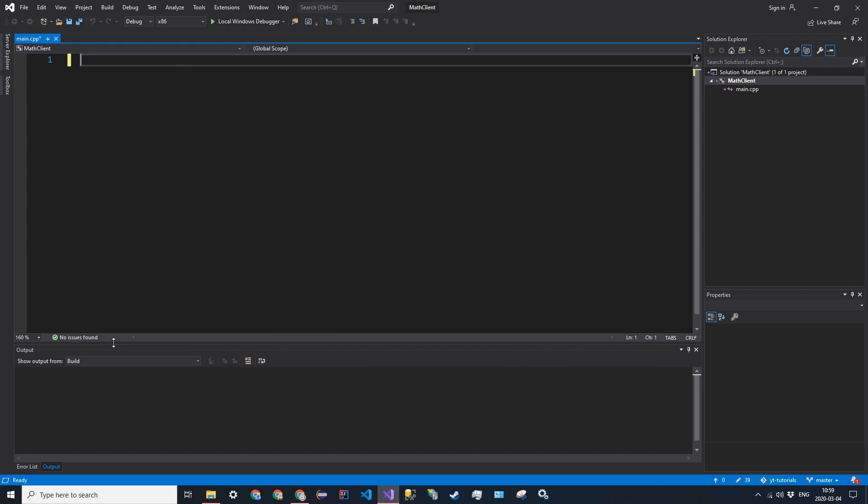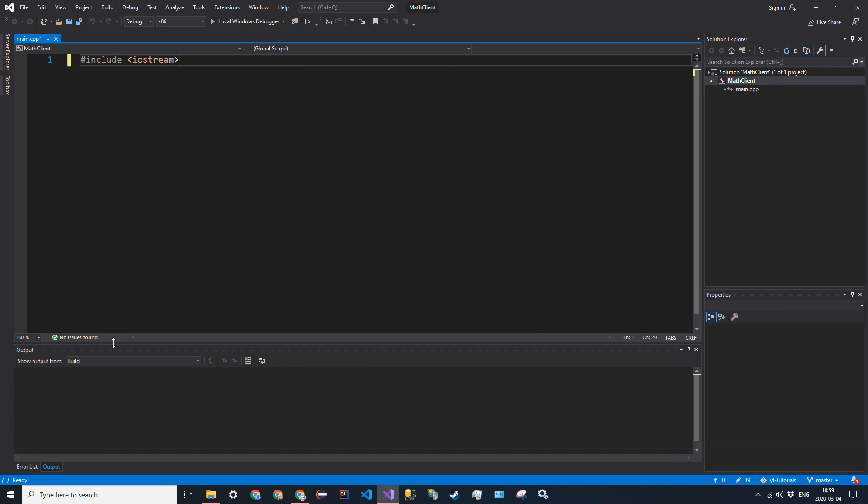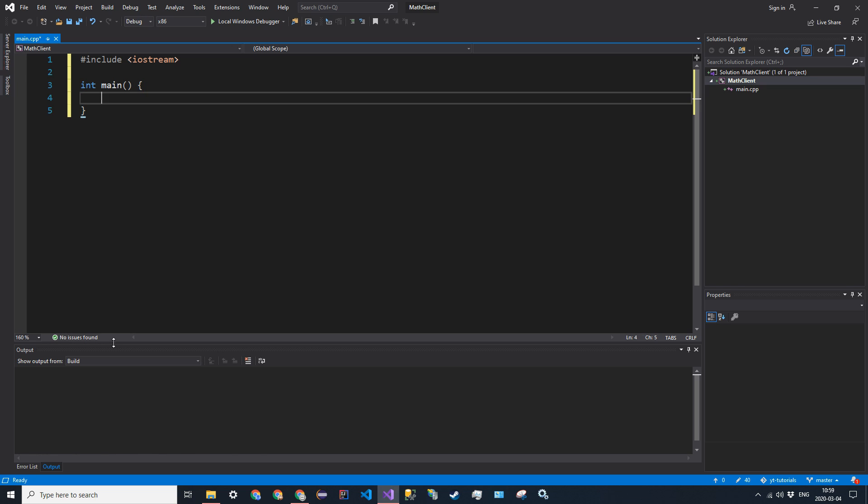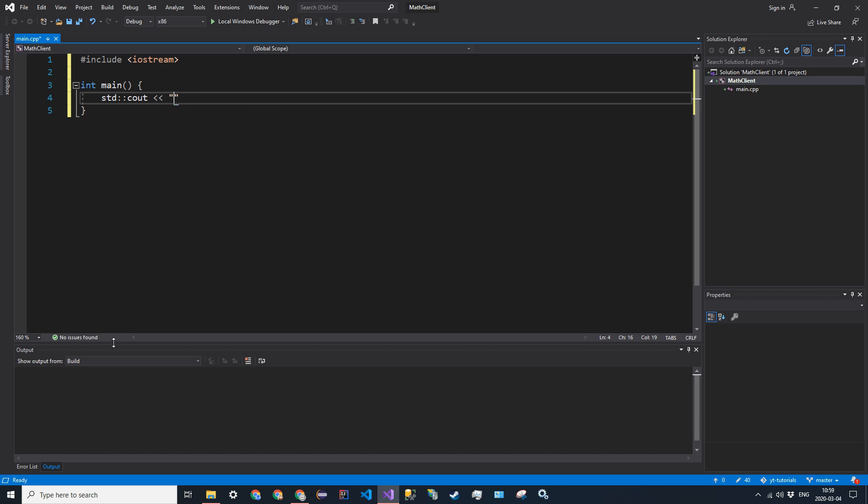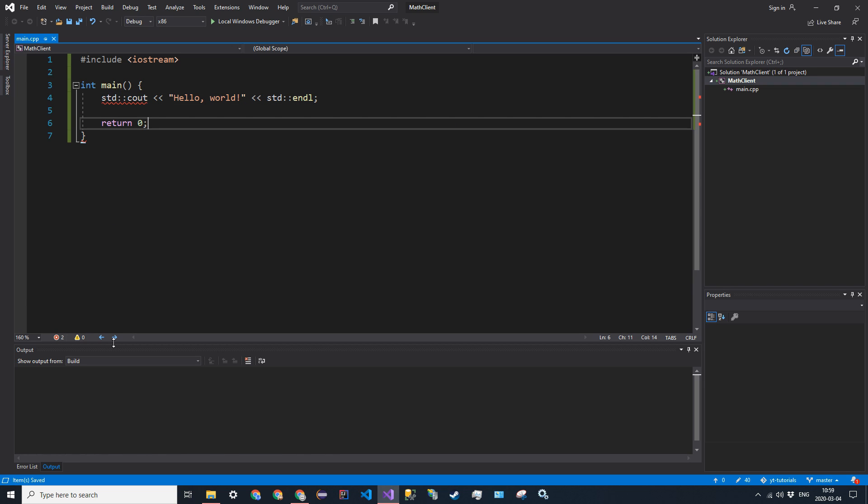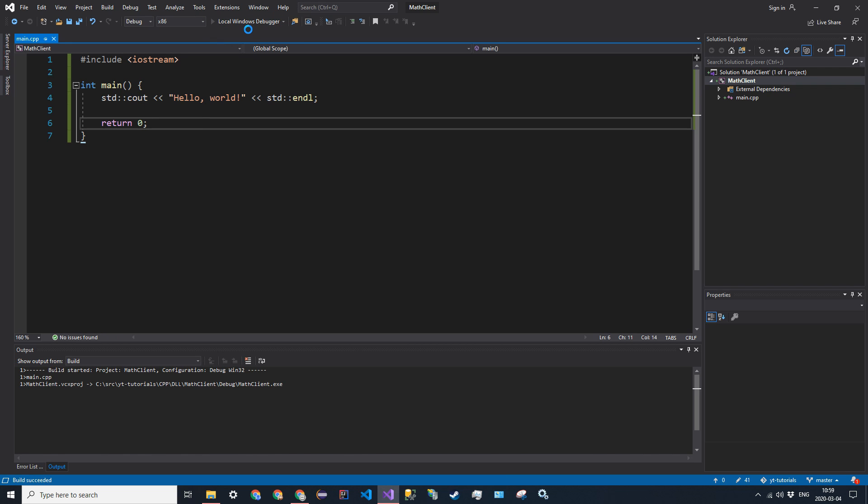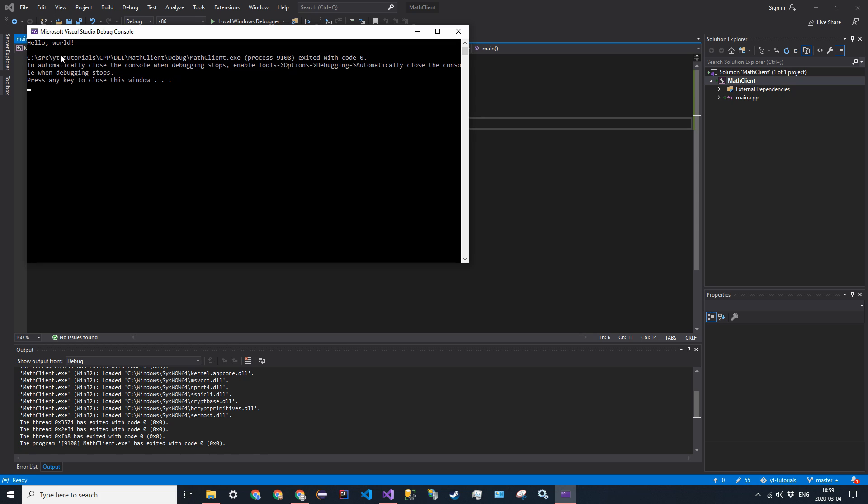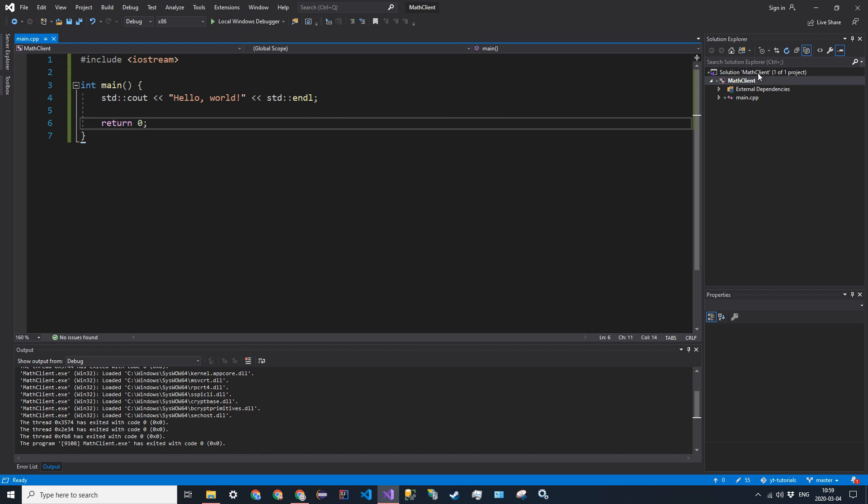And we're just going to include our iostream int main standard cout hello world return zero. So we can go ahead and run it, and we'll get hello world.